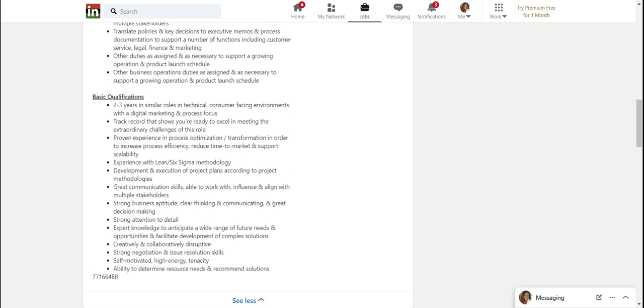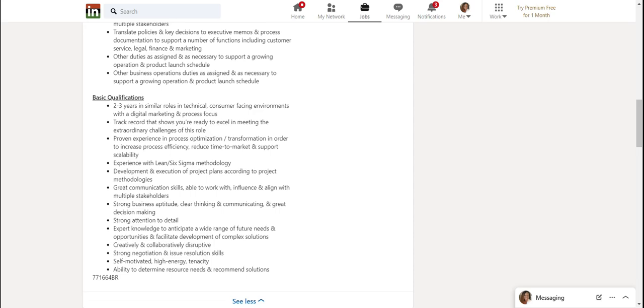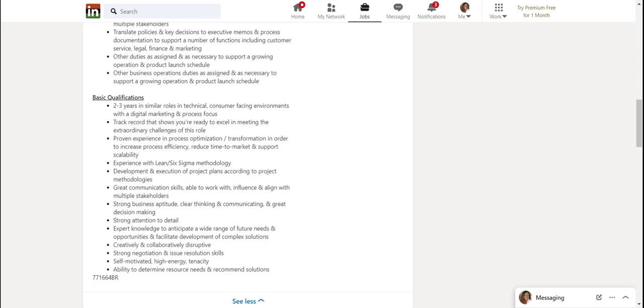Here's the things that they need: two to three years in similar roles in technical consumer facing environments with a digital marketing and process focus. So it seems like if you don't have any experience in customer facing environments, it might not be great, but I still wouldn't disqualify myself because of that.